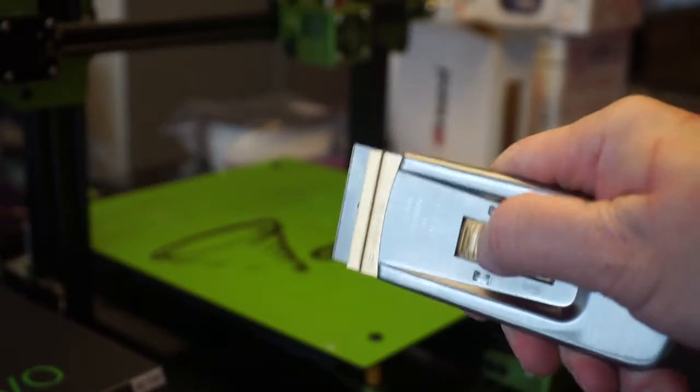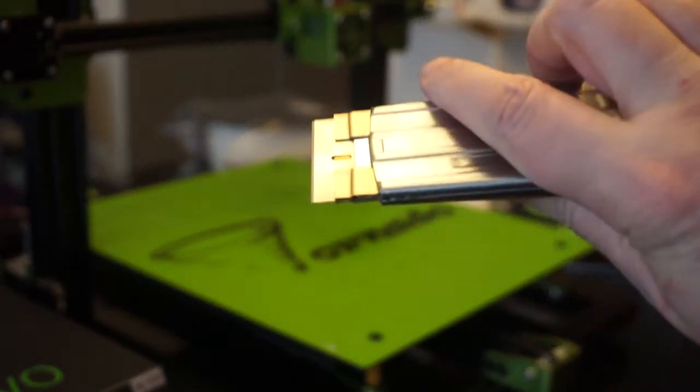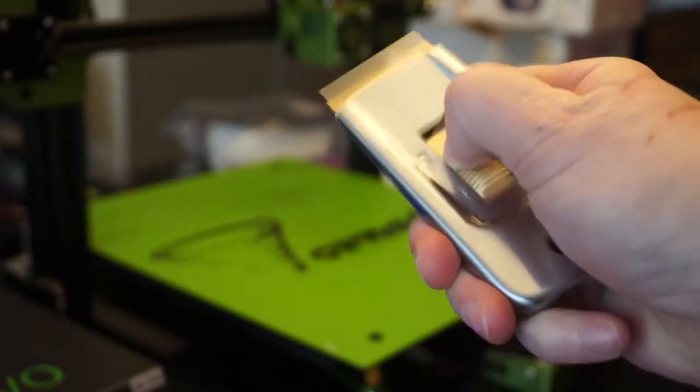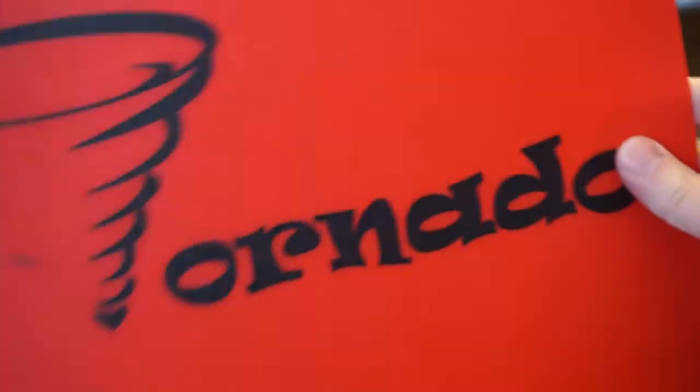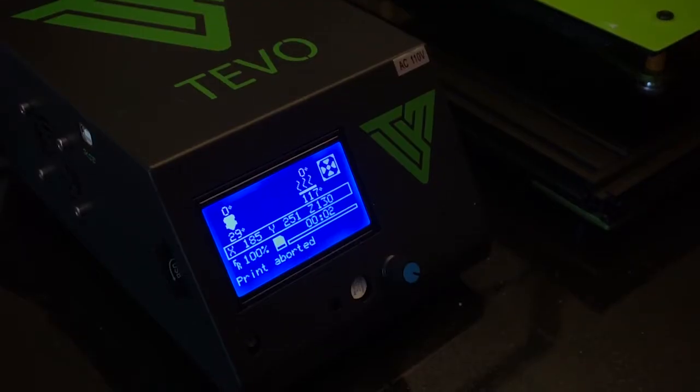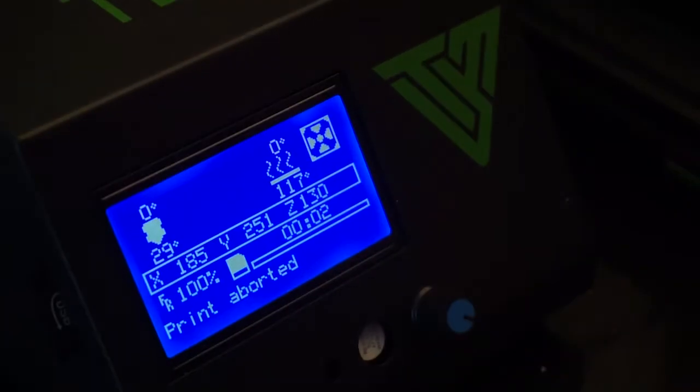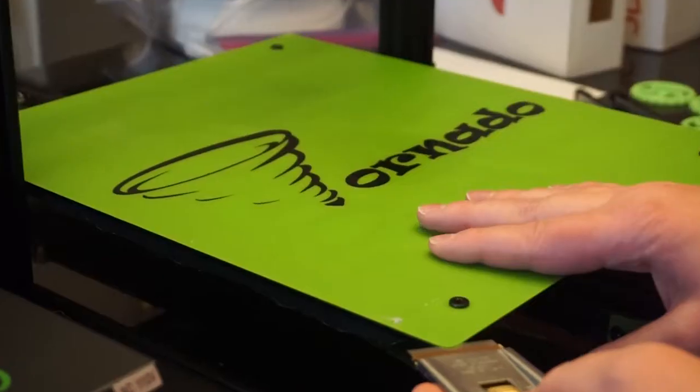So in order to combat that, I initially started this video with the idea of replacing it with this red Tornado sheet that came as a spare with the printer. It's very hard to touch. So it's on 117 right now.